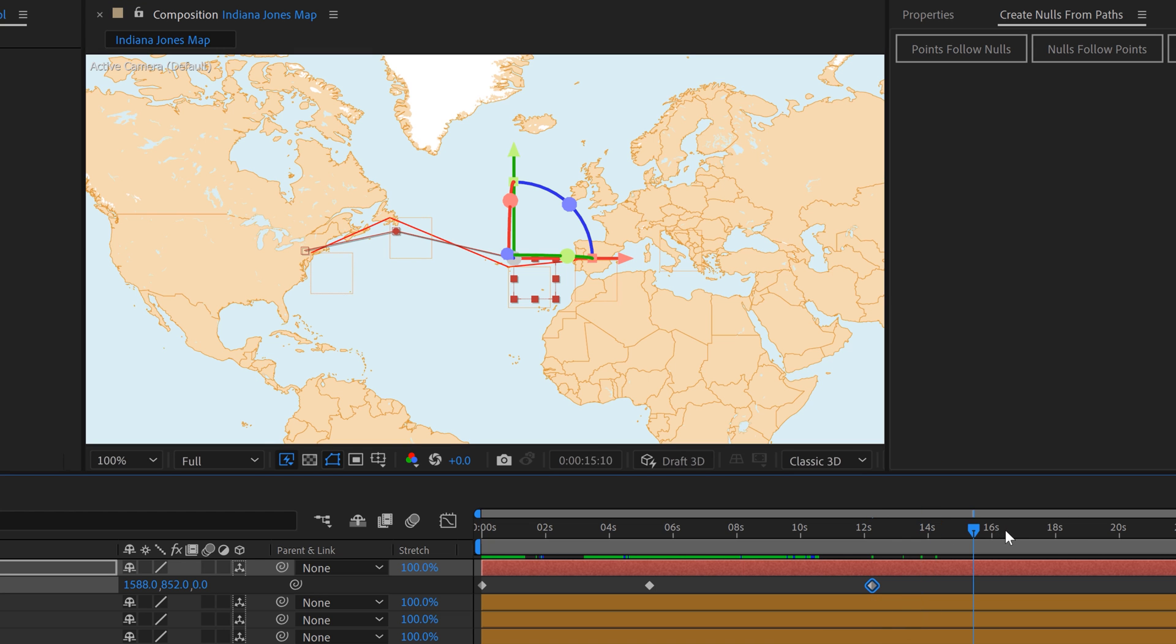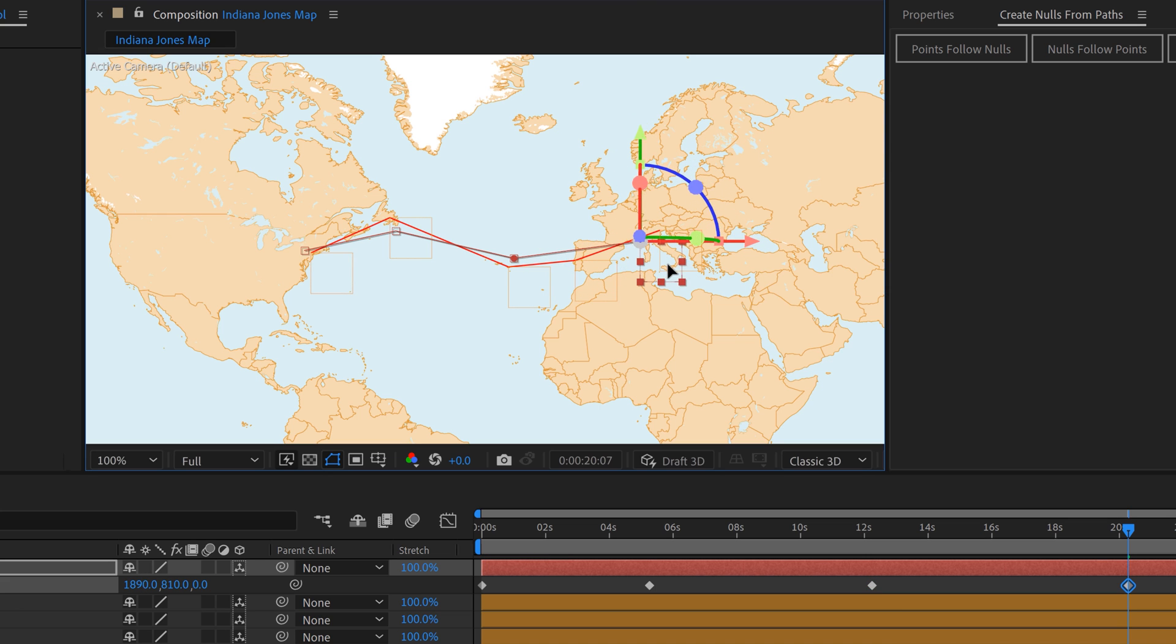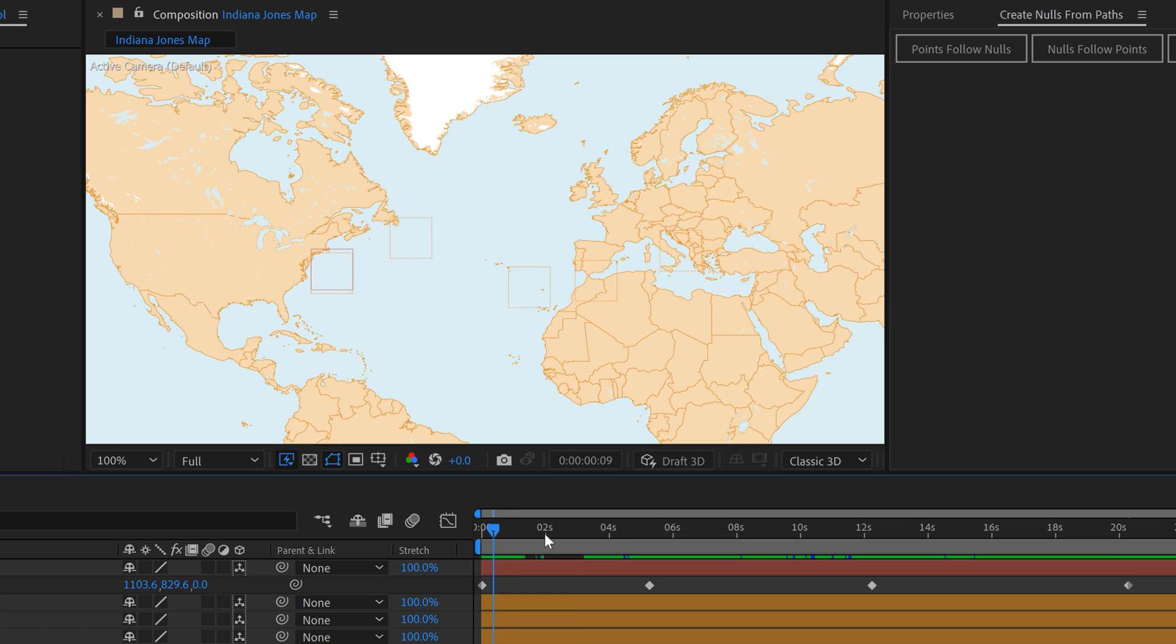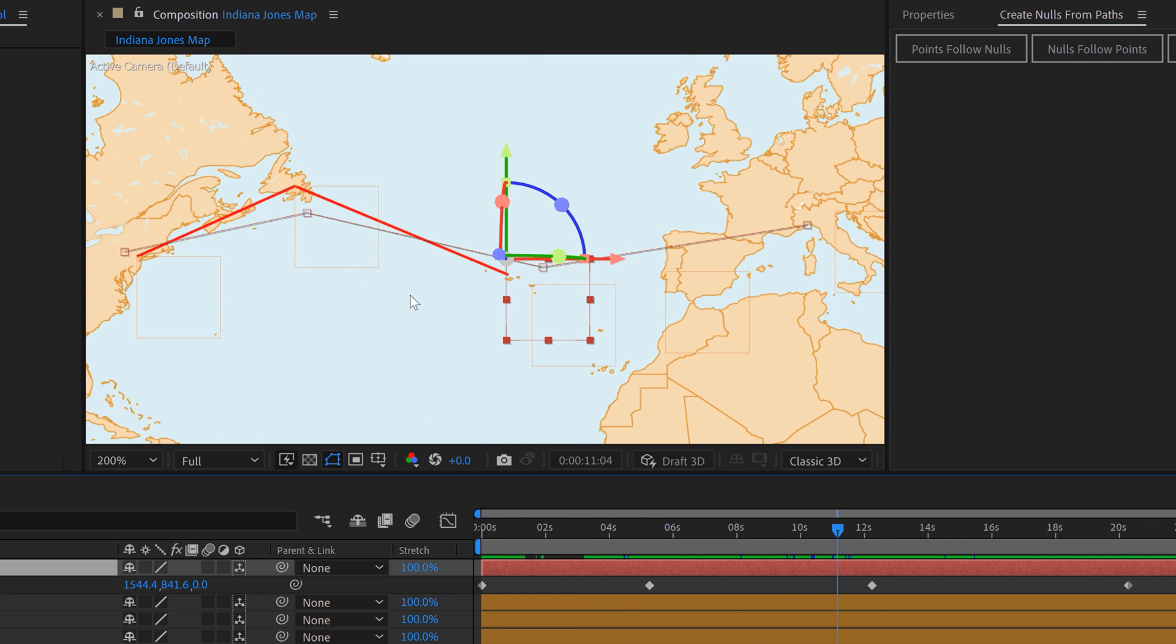Then we'll come to the end here. When we get to Venice, we want the null to be maybe right here. Now if you look at this null, you can see it's moving along. So we want to make some adjustments.